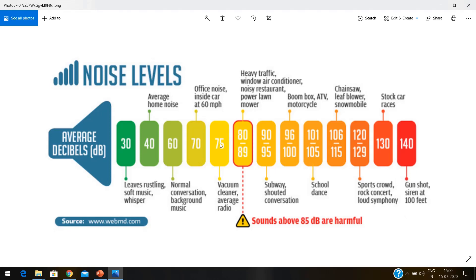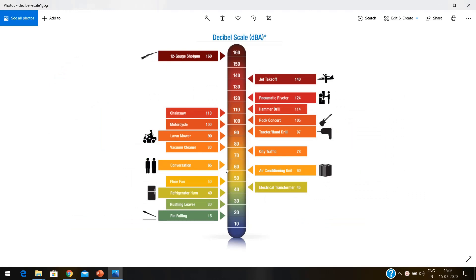So this is a summary of volume levels for particular types of sounds. Here you can see the same decibel scale again with different examples — floor fan, conversation, city traffic, tractor and hand drill, rock concerts, hammer drills, pneumatic riveter, and jet takeoff. These are sounds familiar to us, and this scale shows what decibel level each one produces.